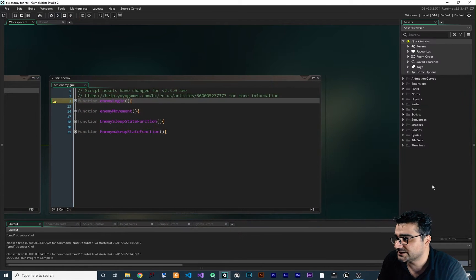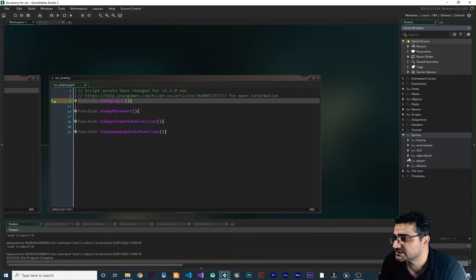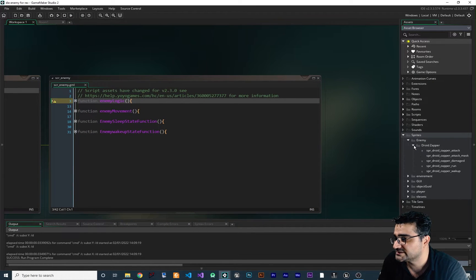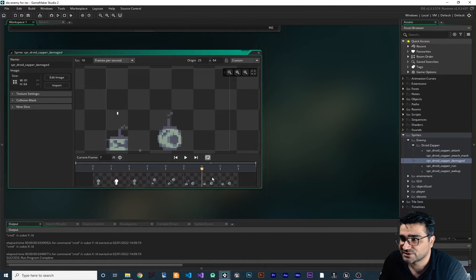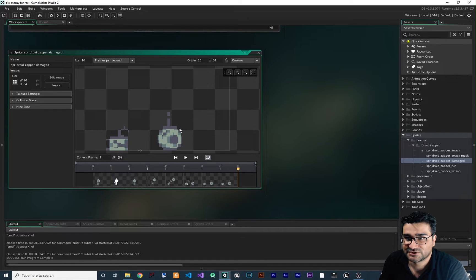In here, if we go to Sprites > Enemy > Droid Zapper > Damaged, okay, if we play this animation once this enemy should die. So let's just do that.